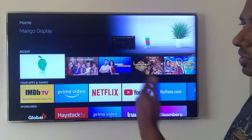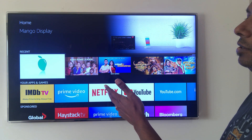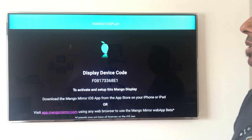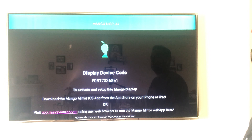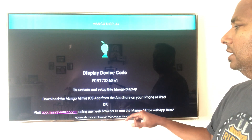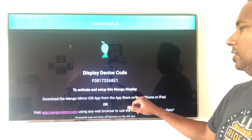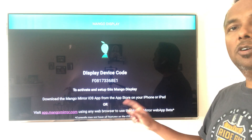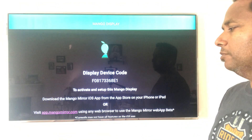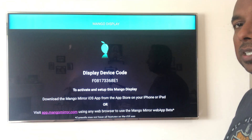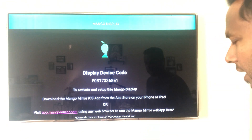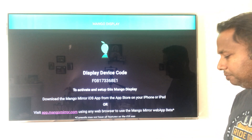The first thing you need to do is install the Mango Display app on your Amazon Fire TV. Once you open it, you'll get a screen telling you to set it up. You'll see a unique display device code for your screen, and you can set it up using either the Mango Mirror iOS app or the app.mangomirror.com web app — so Android, Mac, or any PC works too.